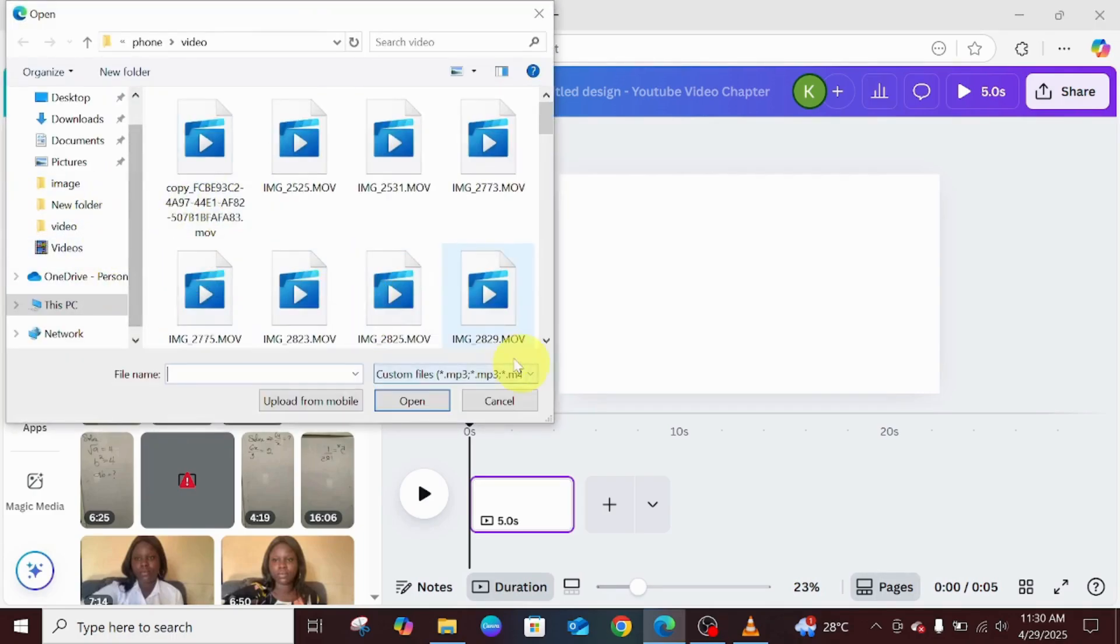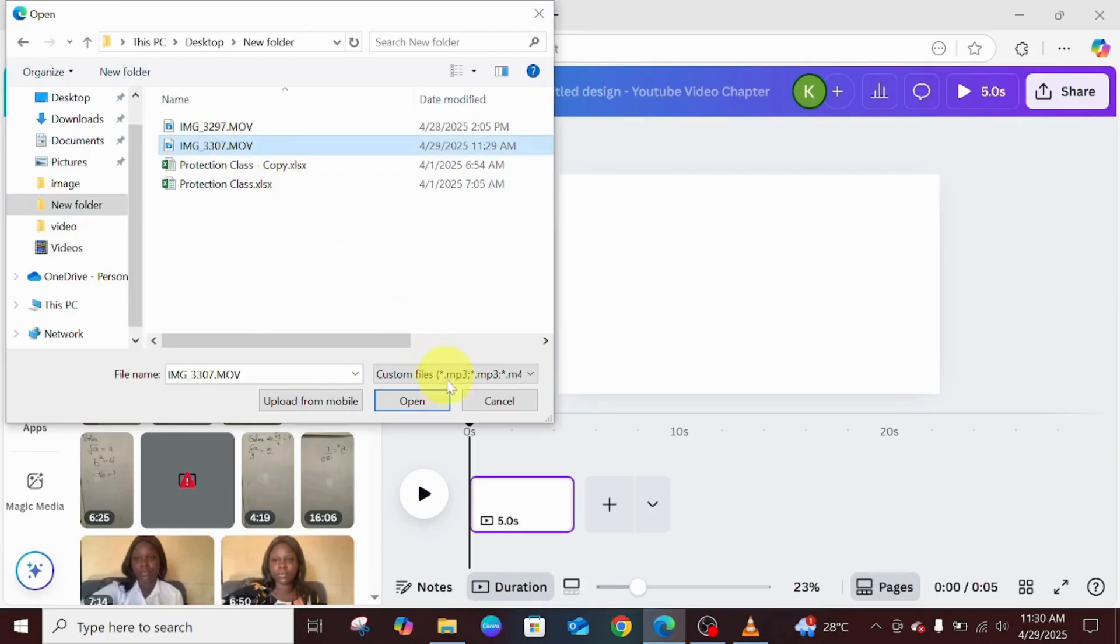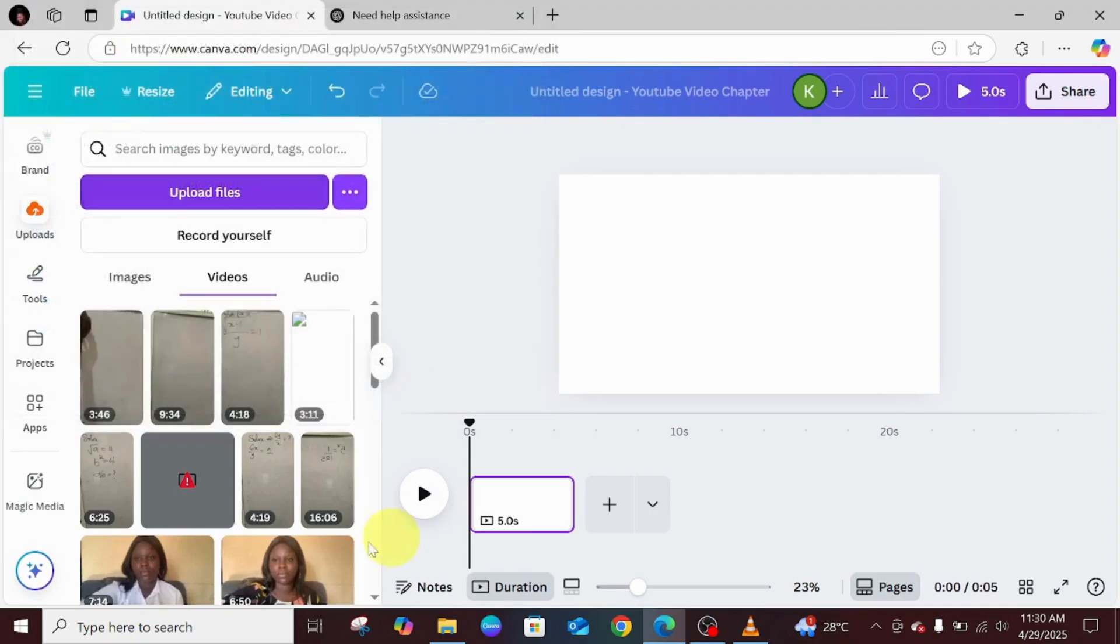I'm going to go to my new folder and this video of 17 minutes. I'm going to click on it and click on Open. You can see that there is no message of large file, so it's uploading already.